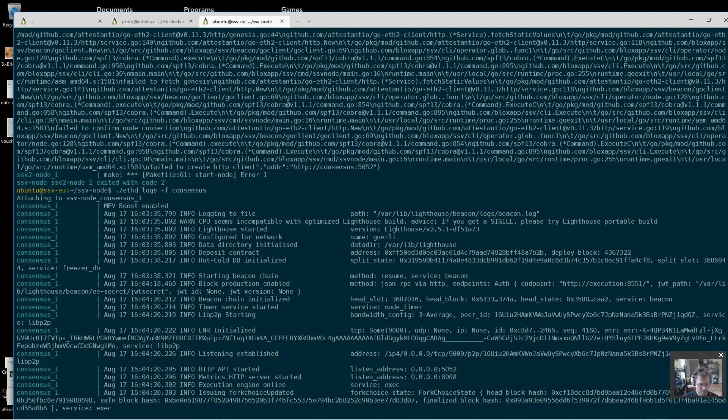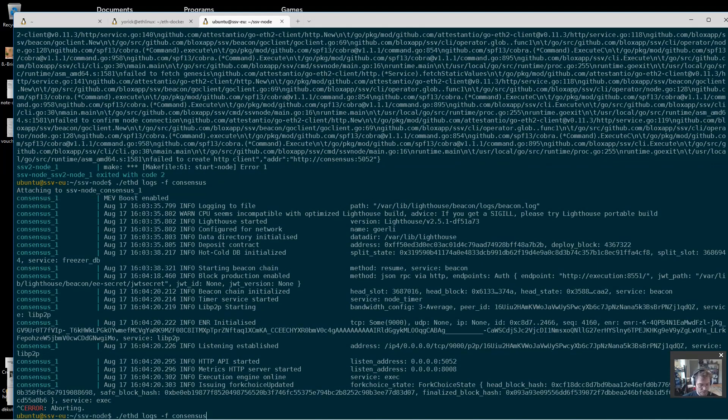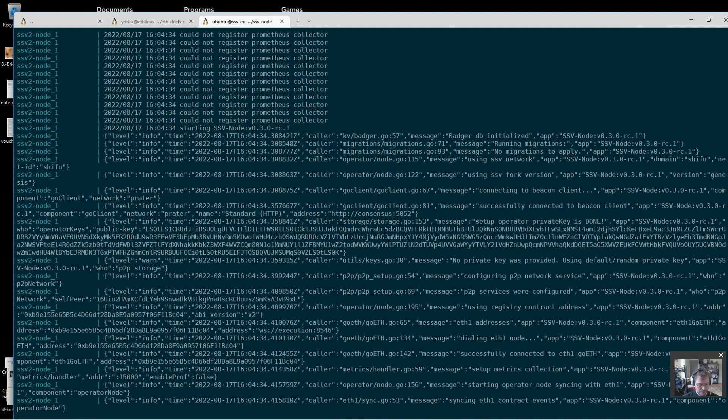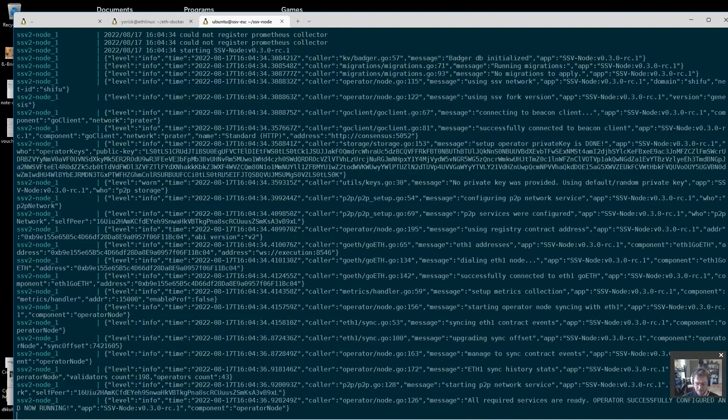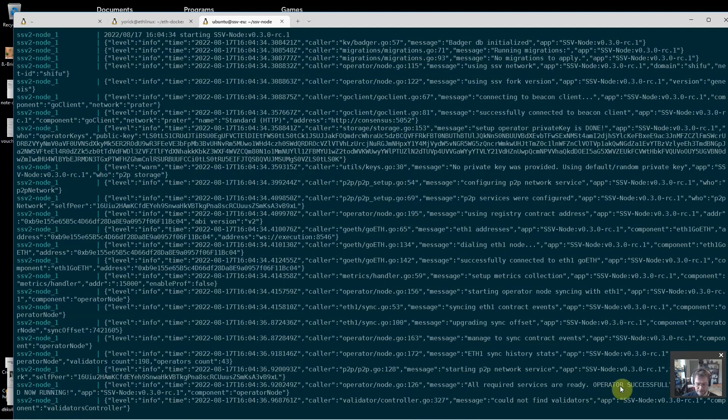Okay, this is on 5052 now. Execution engine is online. In this case, this is already fully synchronized because this was working previously, so I expect no errors here as it comes up. And all required services are ready. Operator successful. Could not find validators - that's actually true, they are not on this because we just moved it over to v2.